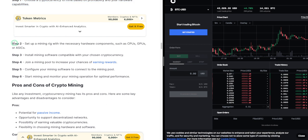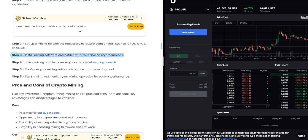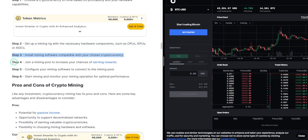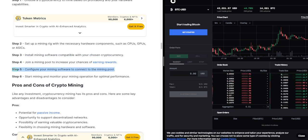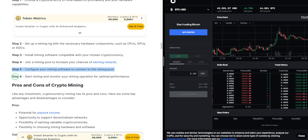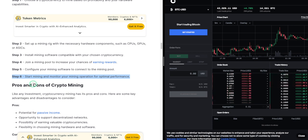Step 2: Set up a mining rig with the necessary hardware components, such as CPUs, GPUs, or ASICs. Step 3: Install mining software compatible with your chosen cryptocurrency. Step 4: Join a mining pool to increase your chances of earning rewards. Step 5: Configure your mining software to connect to the mining pool. Step 6: Start mining and monitor your mining operation for optimal performance.